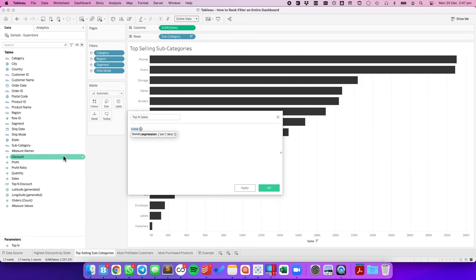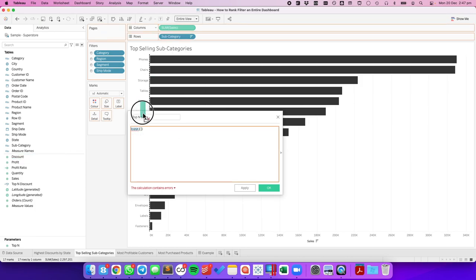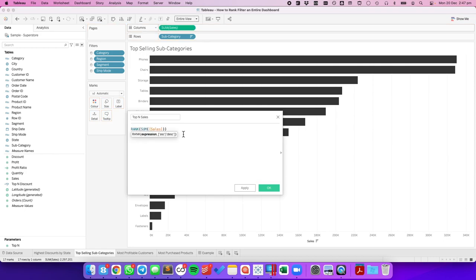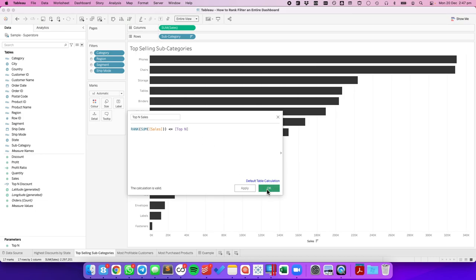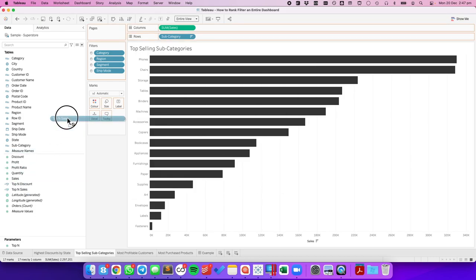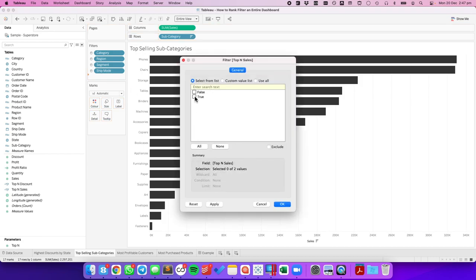We're going to use our rank calculation. We're going to drag in the sum of sales. Is that less than or equal to my top N? Hit okay. Drag that to the filters and choose true.